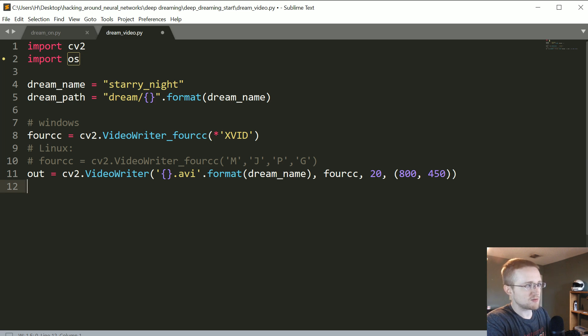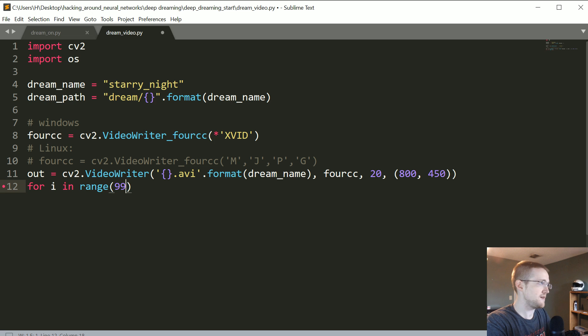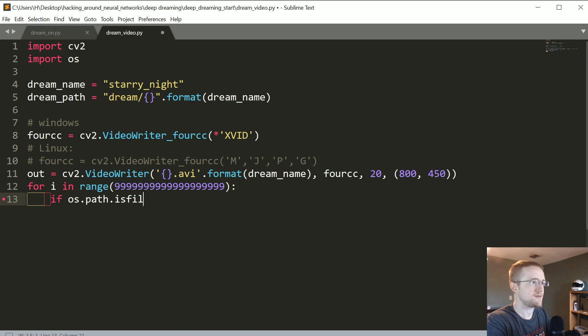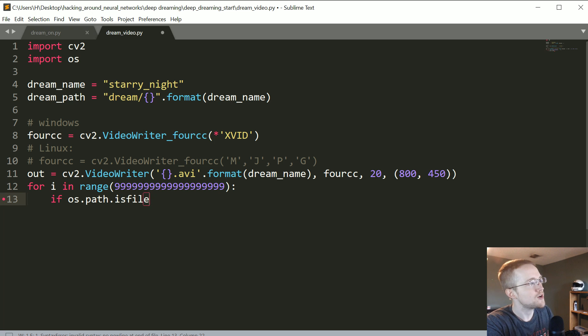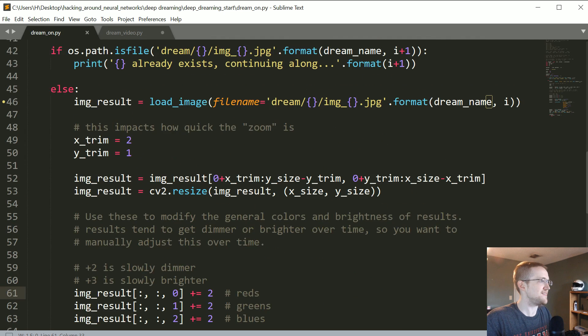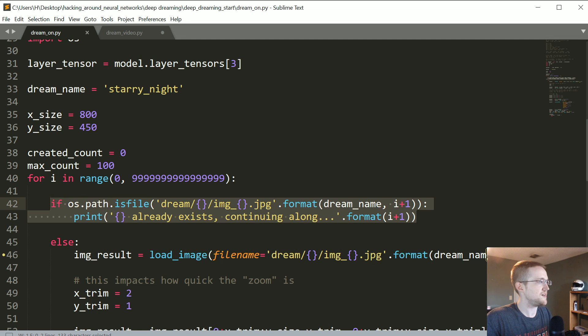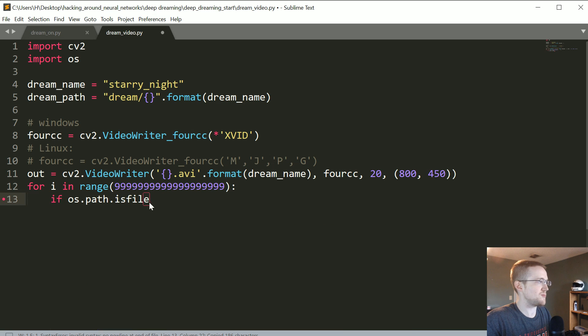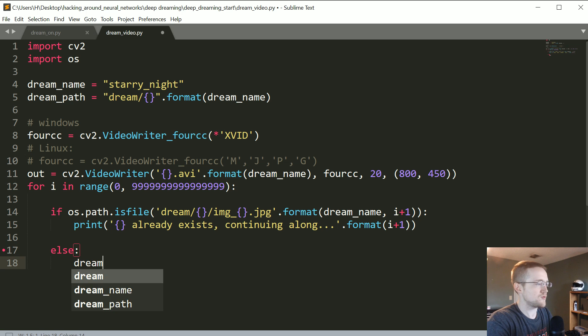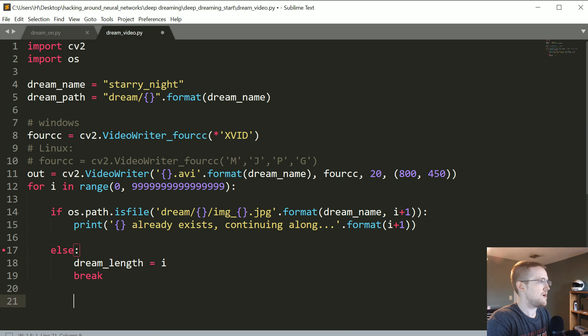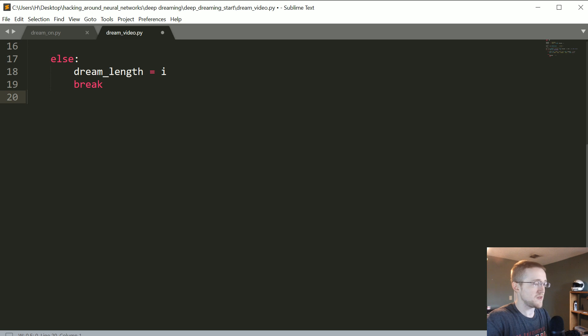So this will produce a 20 frames per second 800 by 450 video. Now for i in range of basically however many you have, I'll just throw in some sort of number here. If os.path.isfile, basically what we're gonna do is... because we need to know what the length of our dream is. So I guess, let's see if we can just take this code. So it should just be like the exact same logic I'm doing here. I'm sure somebody can come up with some better logic than this. If you do, just go ahead and share it with us. Else we're gonna say dream_length equals whatever that i is and then we'll break. All we were trying to figure out is how long that dream is, that's it.